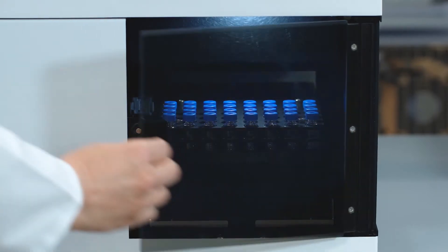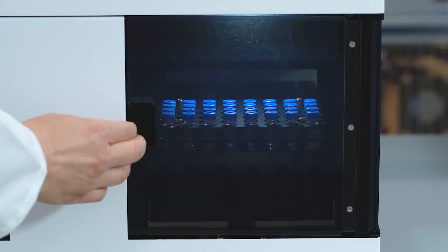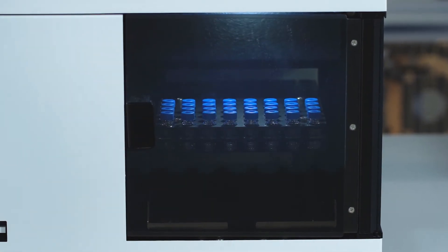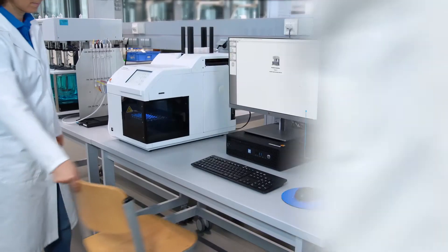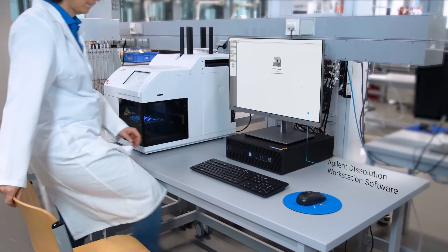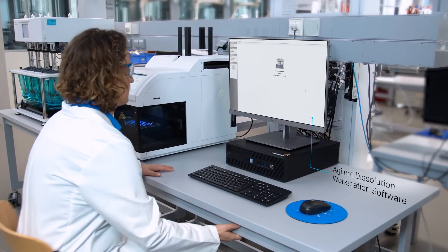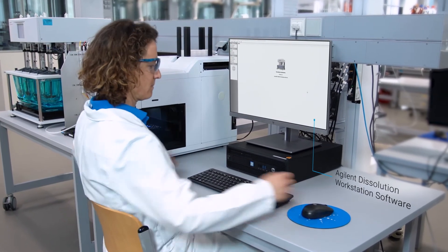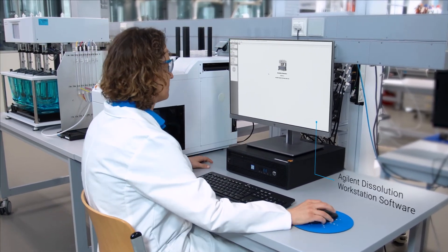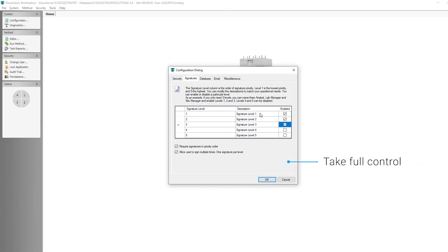The complete automated workflow is controlled by the Agilent dissolution workstation software. The software allows for individual user accounts and access rights.